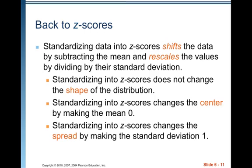Standardizing data into z-scores shifts the data by subtracting the mean and rescales the values by dividing by their standard deviation. Standardizing into z-scores does not change the shape of the distribution. It changes the center by making the mean zero, and it changes the spread by making the standard deviation one — but it does not change the shape.